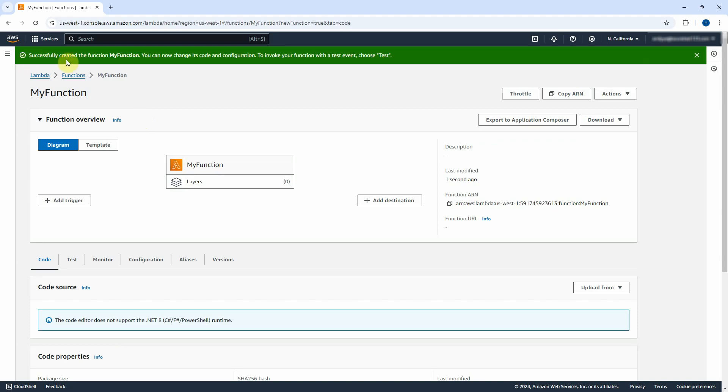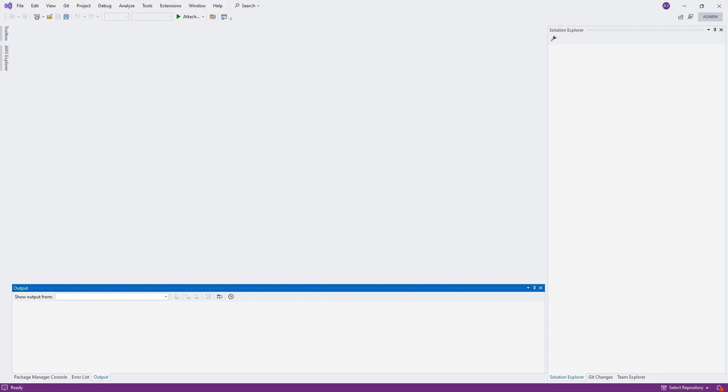Now, the new Lambda function was created successfully. Let us open Visual Studio 2022 and create the ASP.NET Core Web API, and then deploy into this Lambda function with Visual Studio.